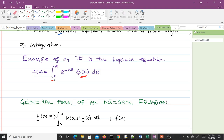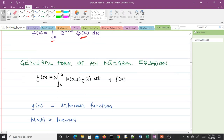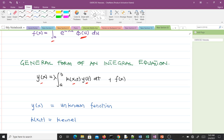The general form of an integral equation is given by: y(x) = λ ∫[a to b] K(x,t) y(t) dt + f(x). That is the general form of an integral equation.